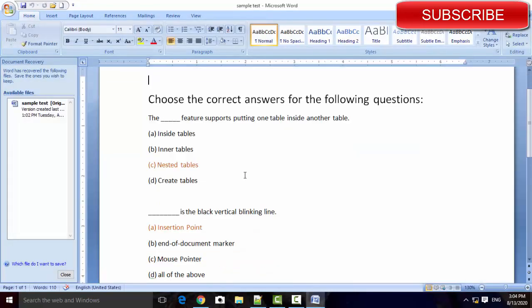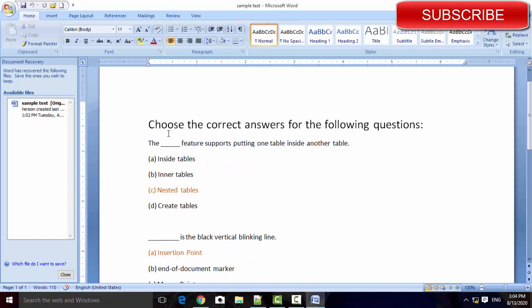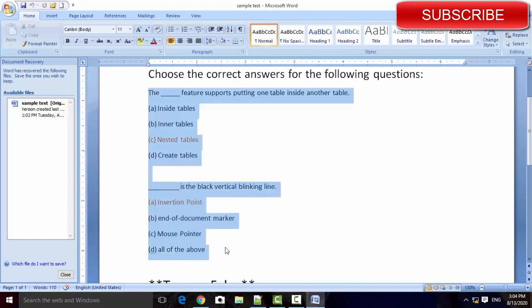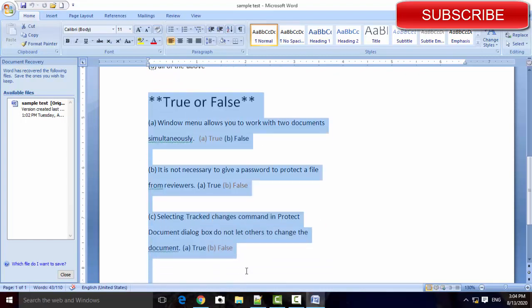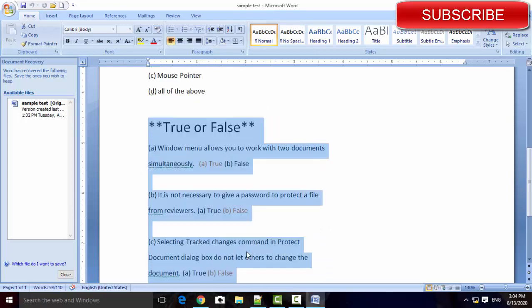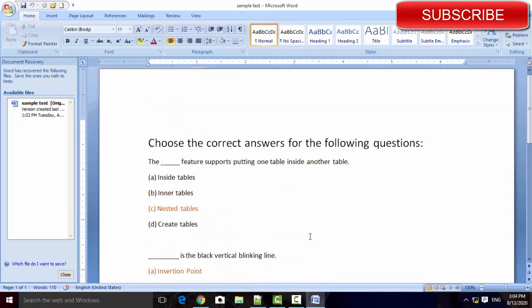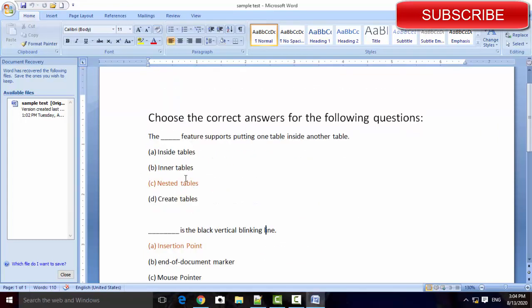For example, I am taking two choose the best answers and then three true or false questions. Make your question paper look like this.